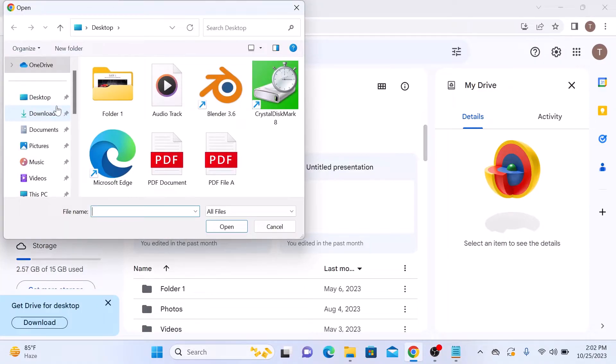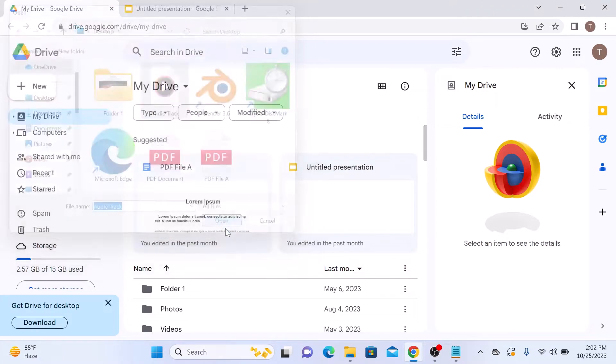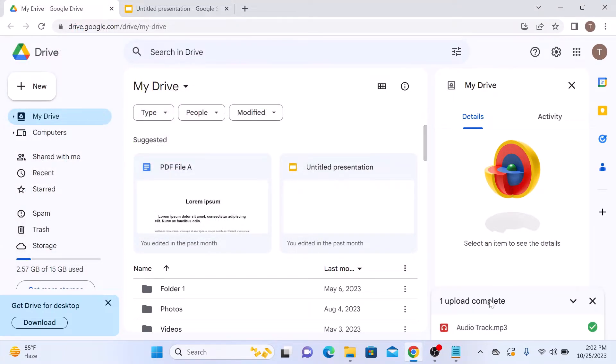Now locate the audio file you want to add to Google Slides. This is the audio file. Select it and click Open. It's uploading. Upload is complete. Now make sure you have Google Slides open and ready to go.